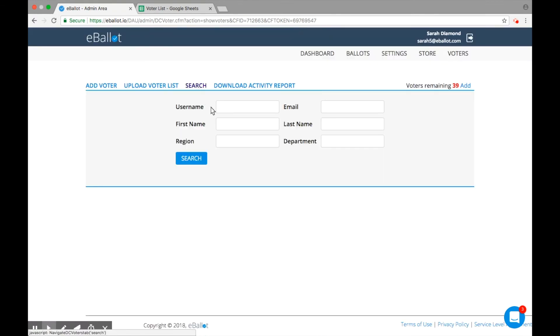To find a specific voter from your voter list, click Search and enter their information in the fields provided.